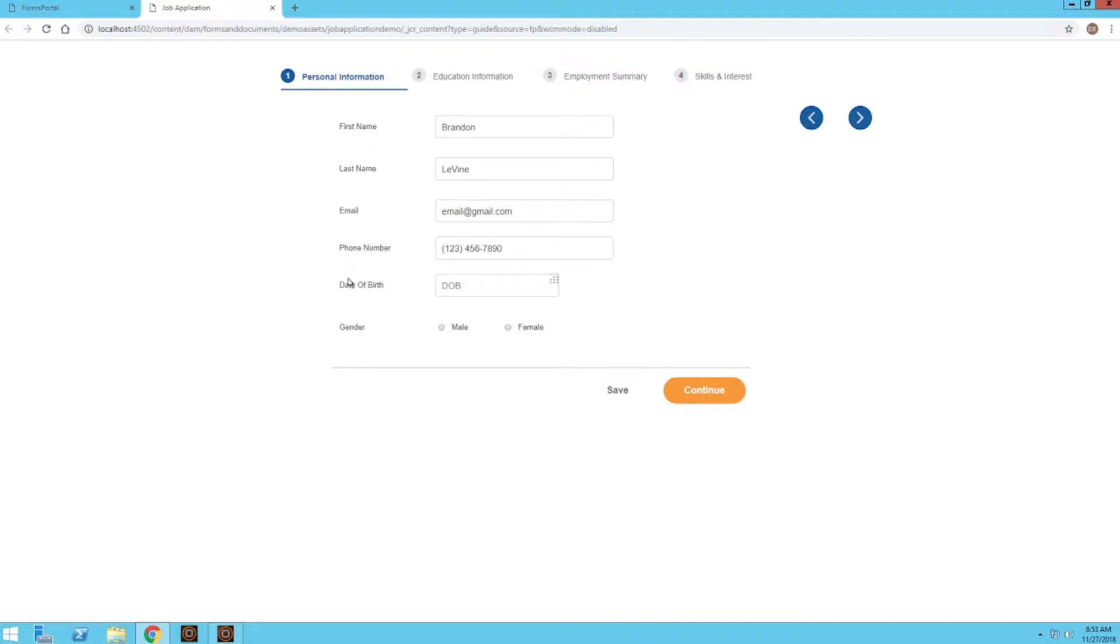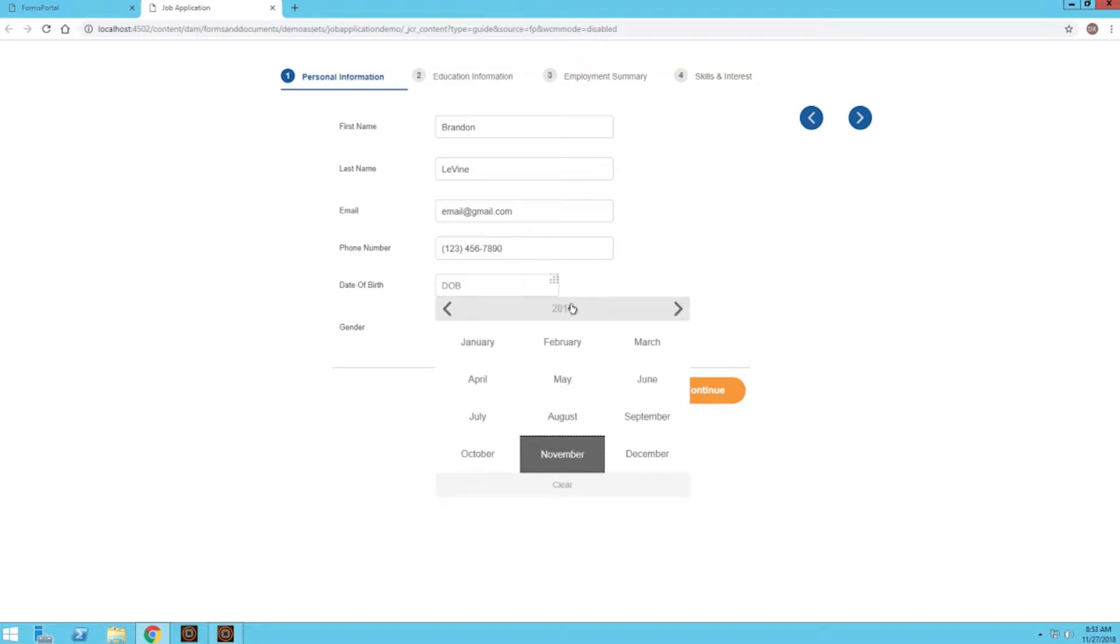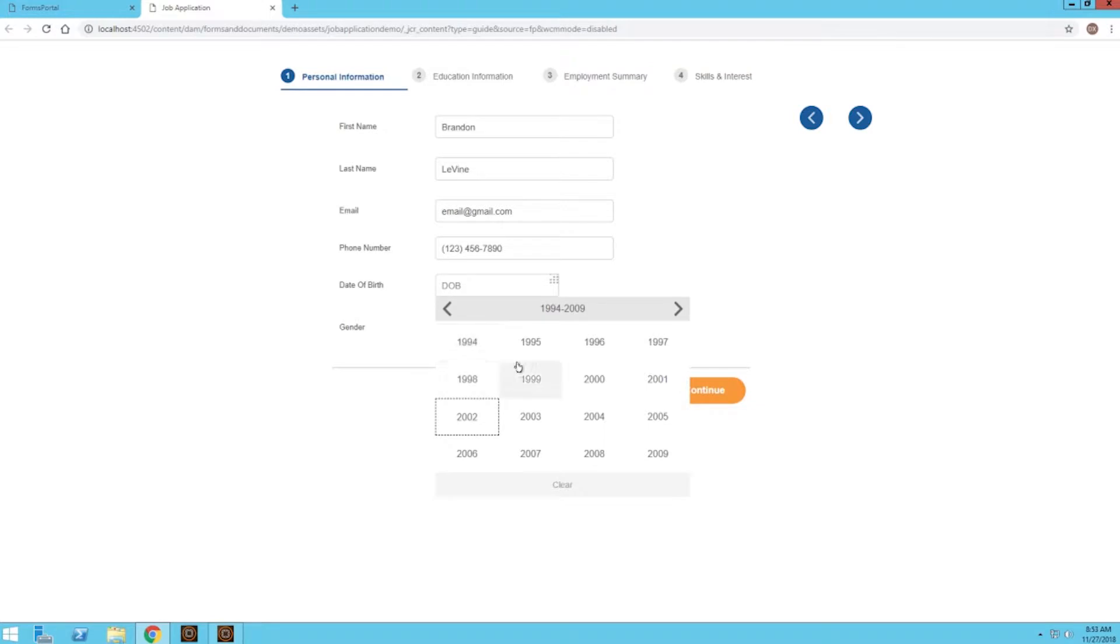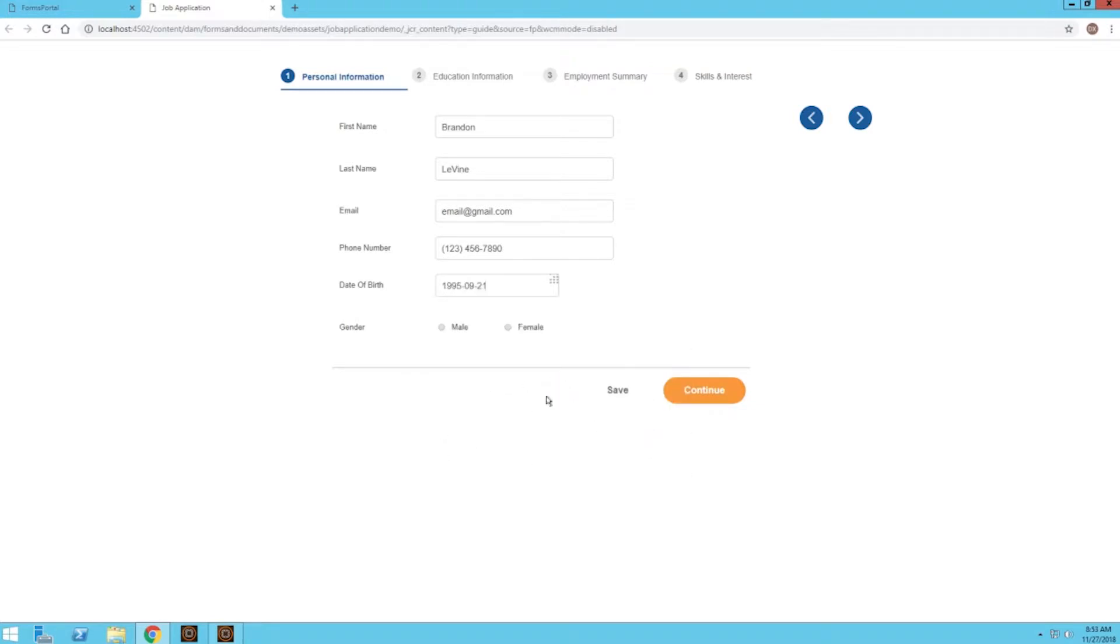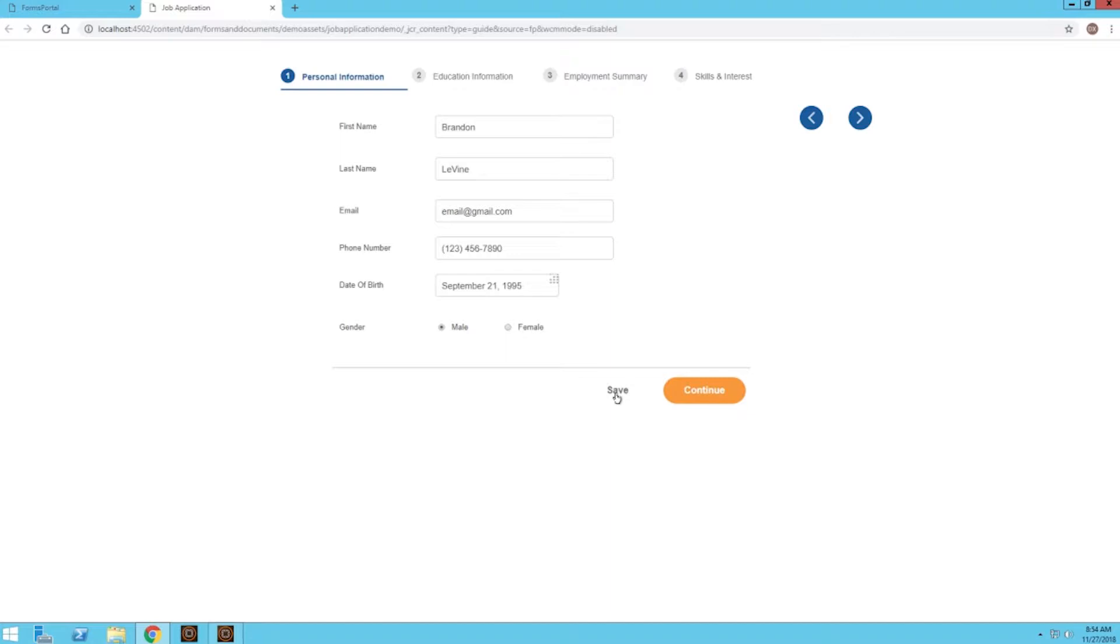For the date of birth, we can just click on this calendar and go to an earlier year, let's say '95, September 21st. I'll click away and we see that it formats that input into the month, day, and year. For gender I'll just choose male. If we wanted to, we could configure this in a way to allow us to save the form and then continue filling out later, so we could fill it out later on a desktop or on a mobile device.